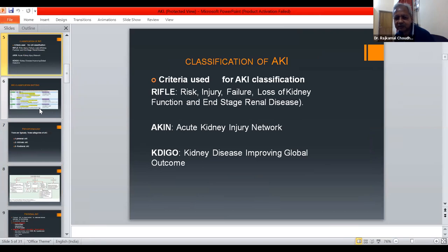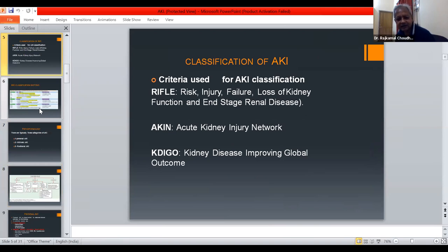The criteria used for AKI classification are RIFLE — that is Risk, Injury, Failure, Loss of kidney function, and End-stage renal disease — AKIN, that is Acute Kidney Injury Network, and KDIGO, that is Kidney Disease Improving Global Outcomes.